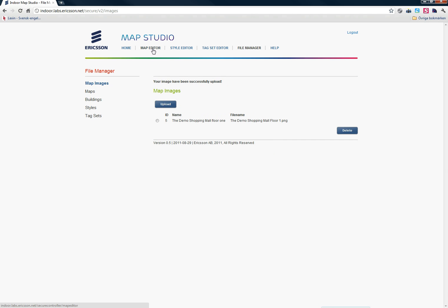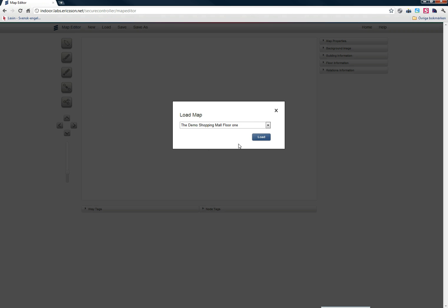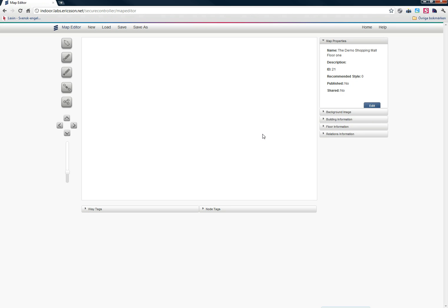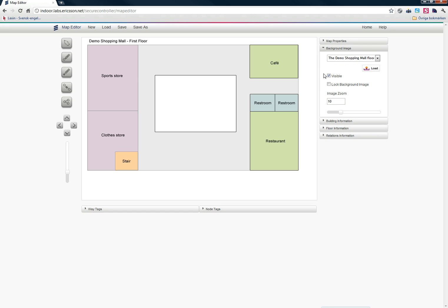I go back to the Map Editor. Let's load my map. And then in the background image, I can press load. And now I see the background image in my canvas.